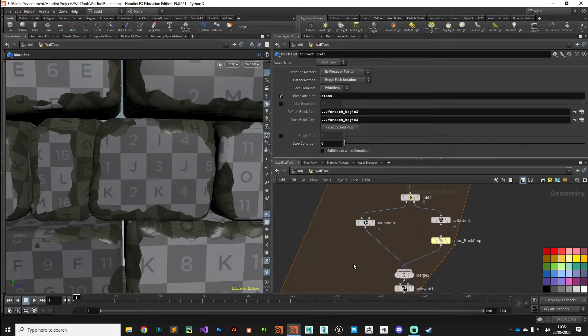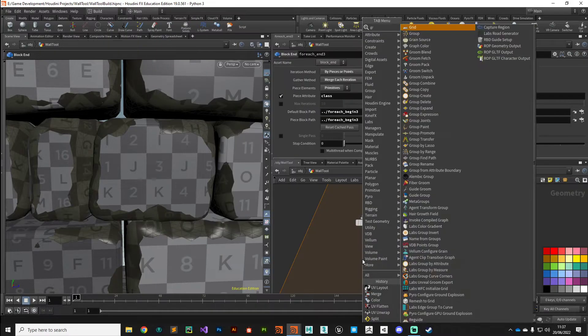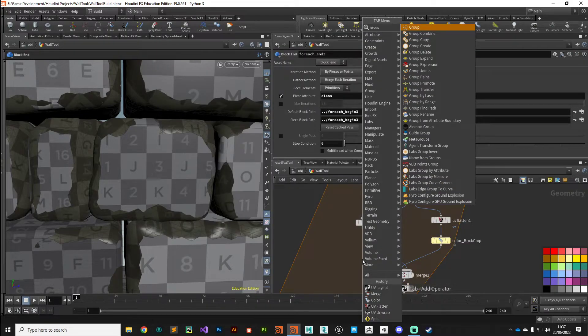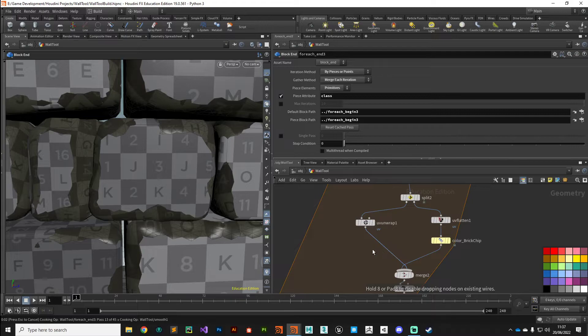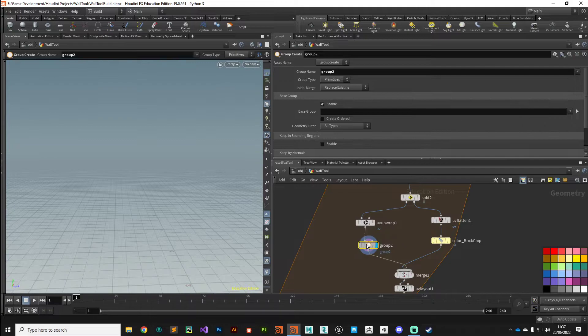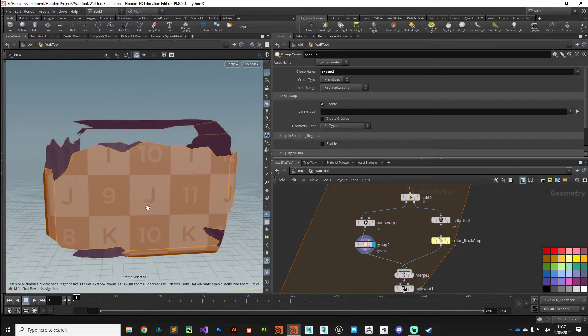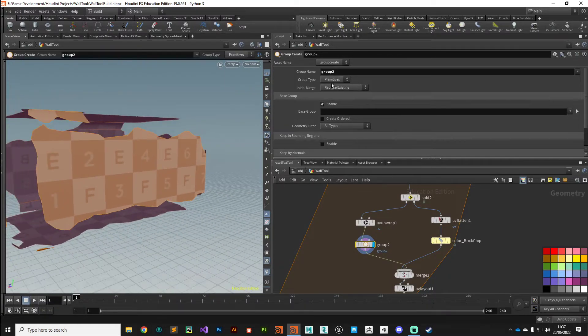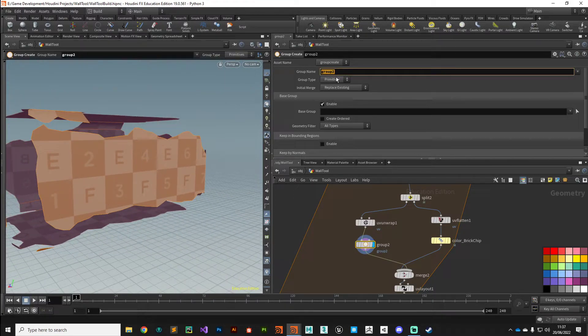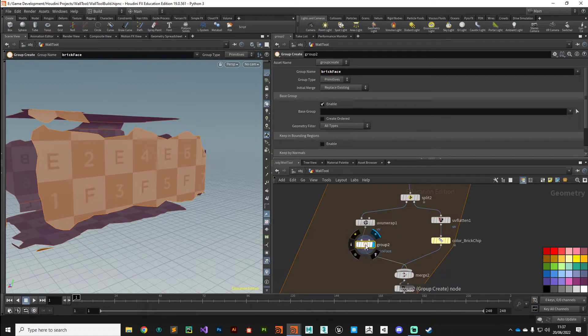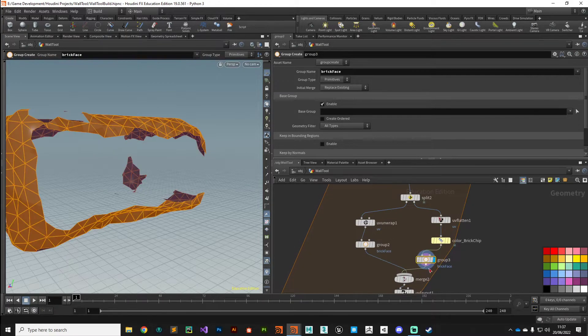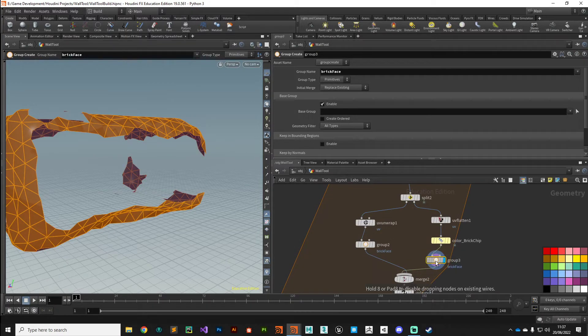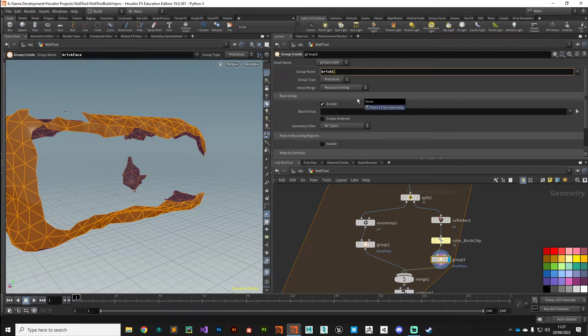So what we'll do is after our split node we'll assign some primitive groups for those. I've set Houdini off cooking again, so I'm going to put the display flag here to prevent that. These are going to be in a group called brick face, and I'll copy that using alt and just drop that, and I'll call that brick chips.